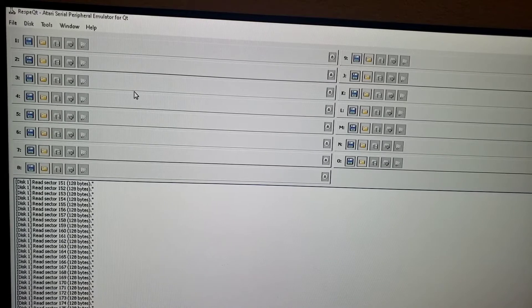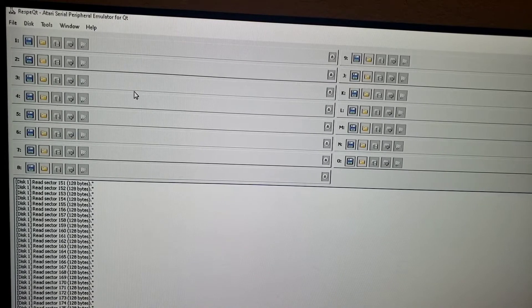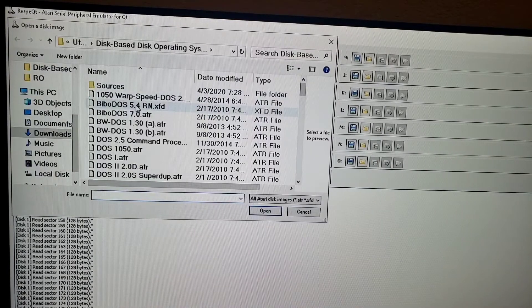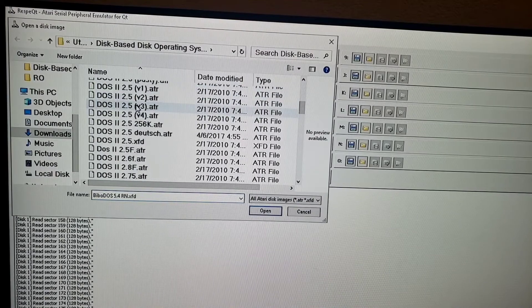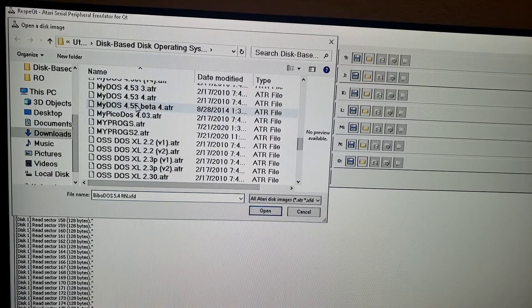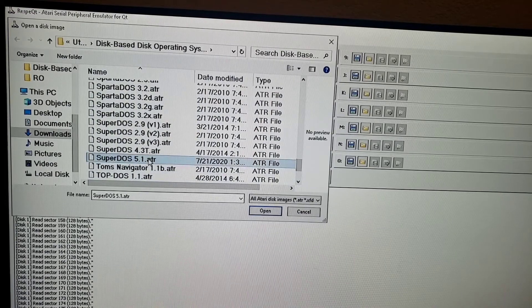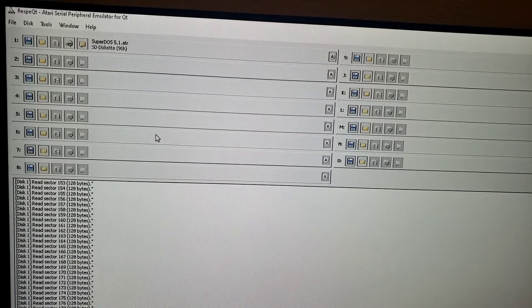Alright, first things first. The first thing we're going to do is load or mount your favorite DOS. In my case, I used a really simple DOS, which is — I think it's SuperDOS. So we're going to go here, look for SuperDOS, and I believe I used 5.1. Should work with all of them, but we're going to commit the changes.